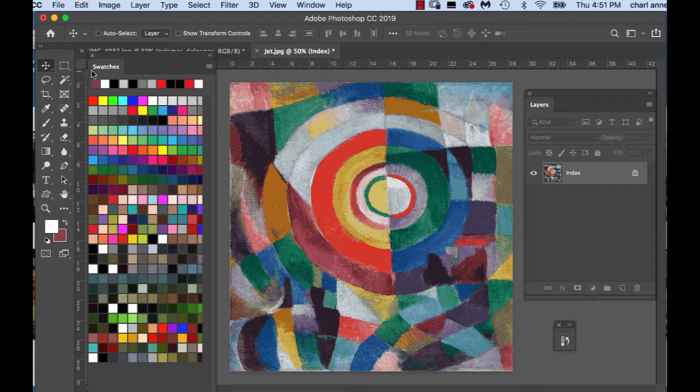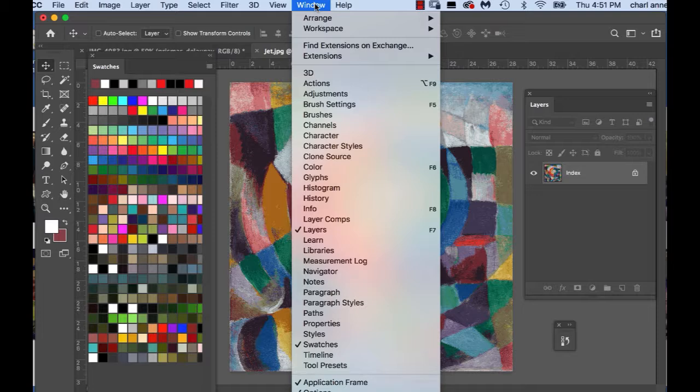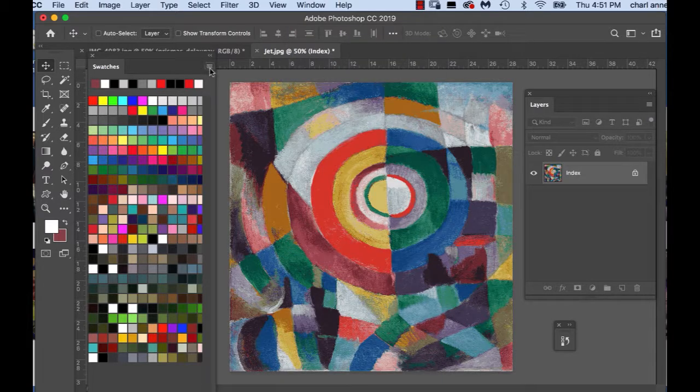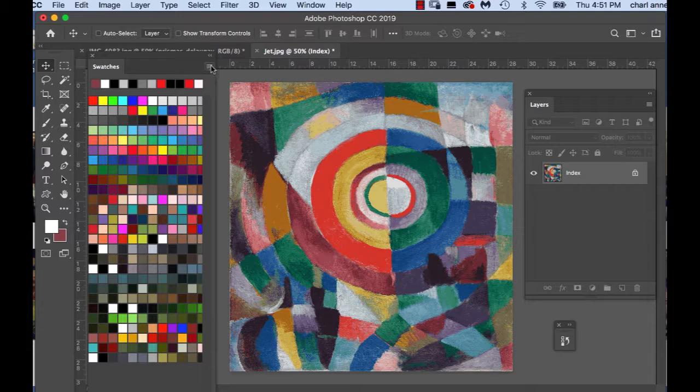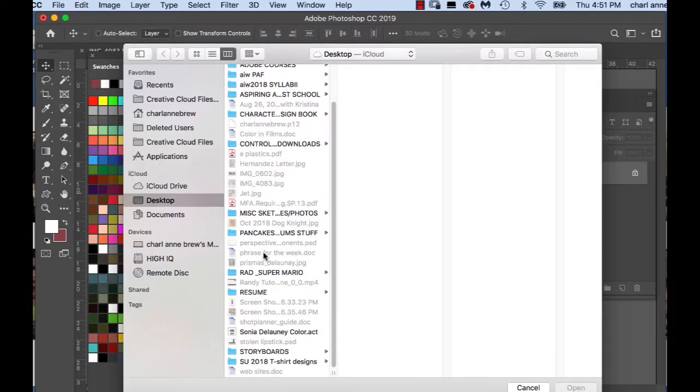What I'm going to do is open my swatches and if you don't know how to find swatches just go to window and click on swatches. See these little horizontal lines right here? It looks like a page with lines on it. You just click it. You want to load swatches.